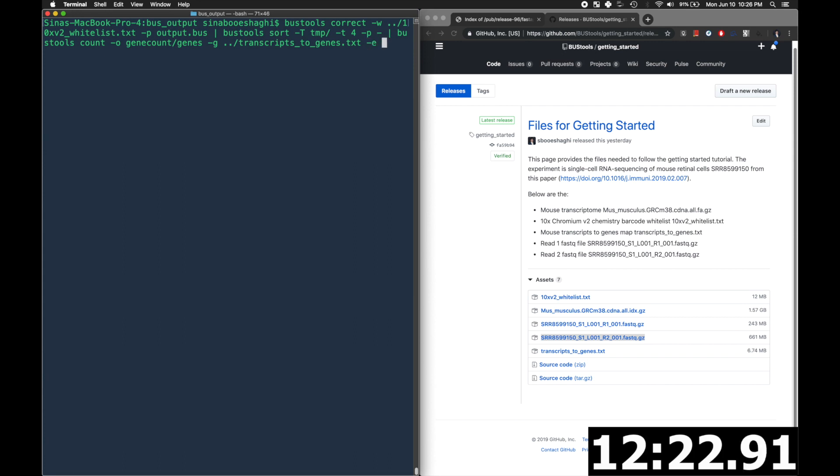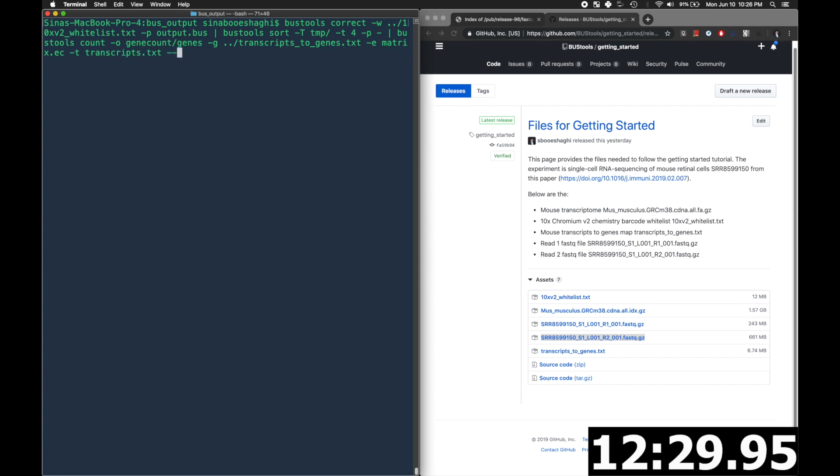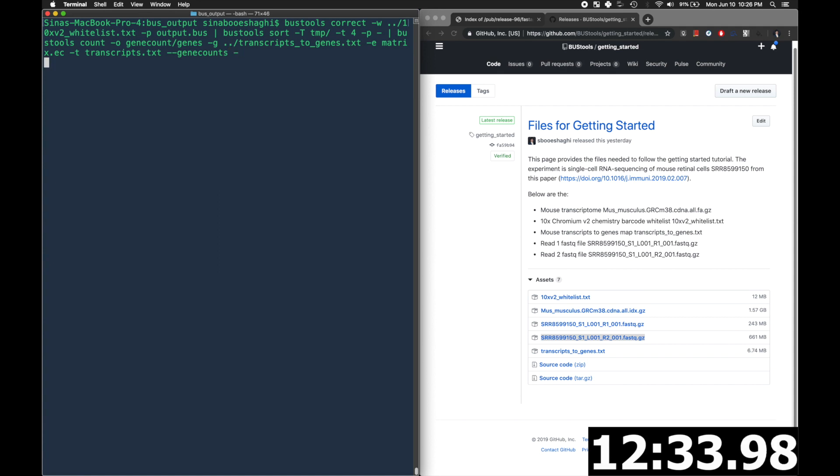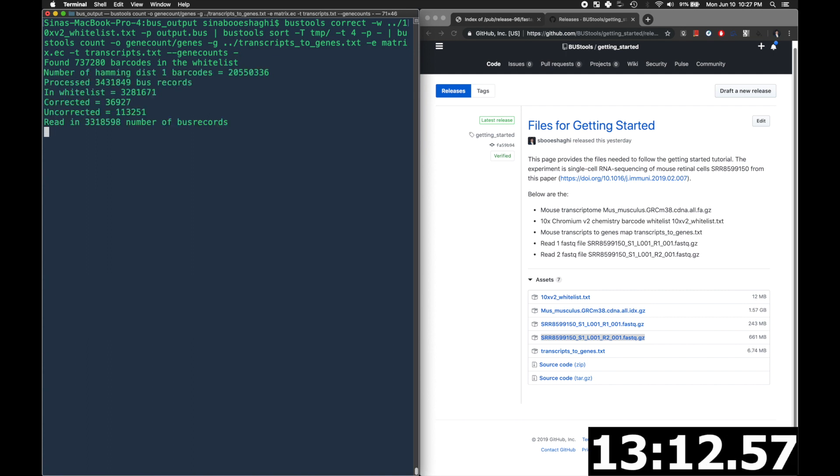-e is the equivalence class matrix. -t is the list of transcripts. And then we use the --gene counts to specify that we want gene counts, whereas we could have easily left that out and made a tcc matrix.